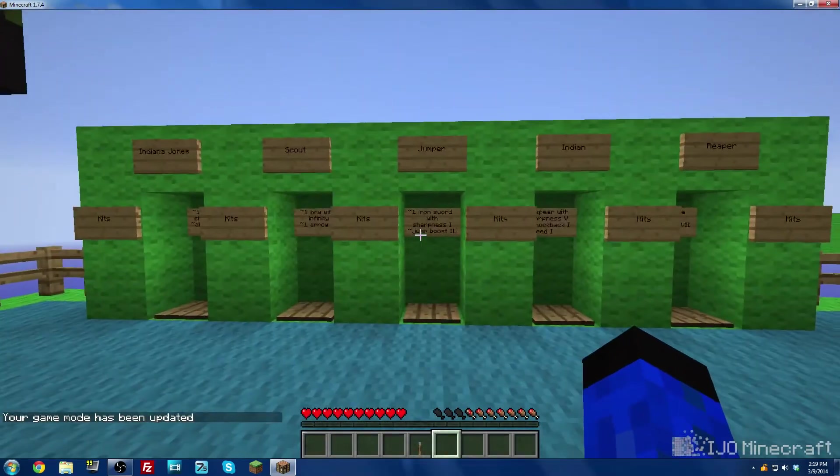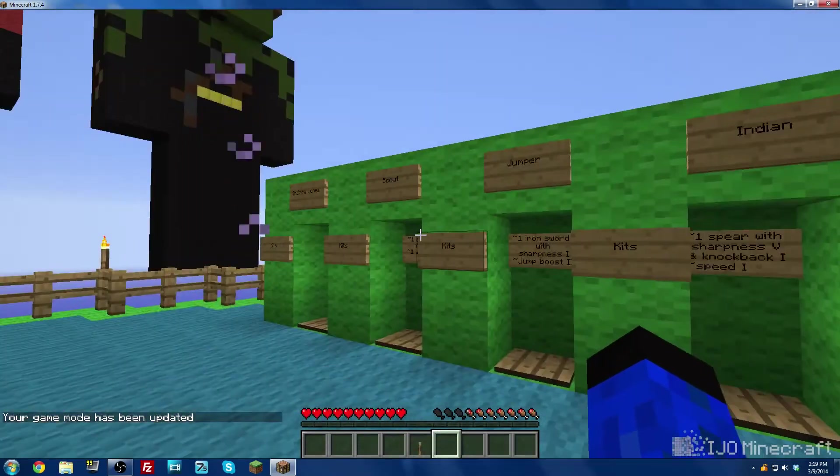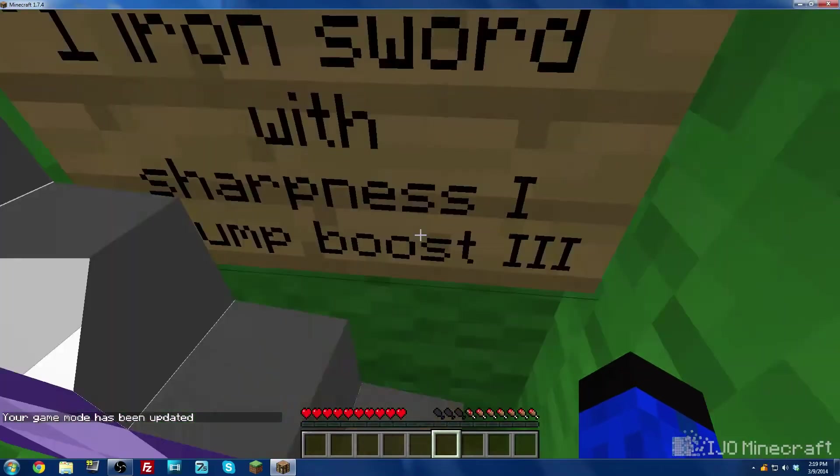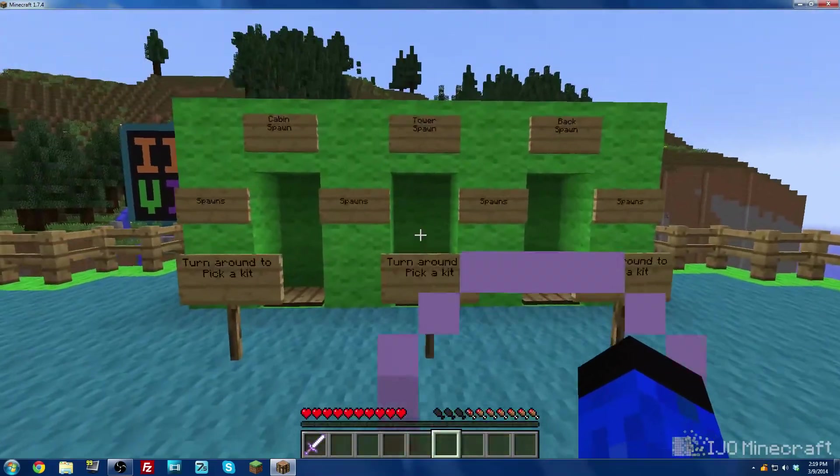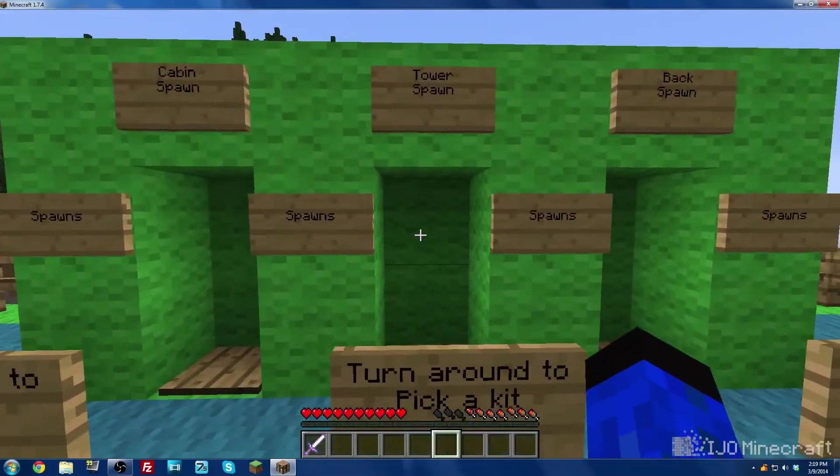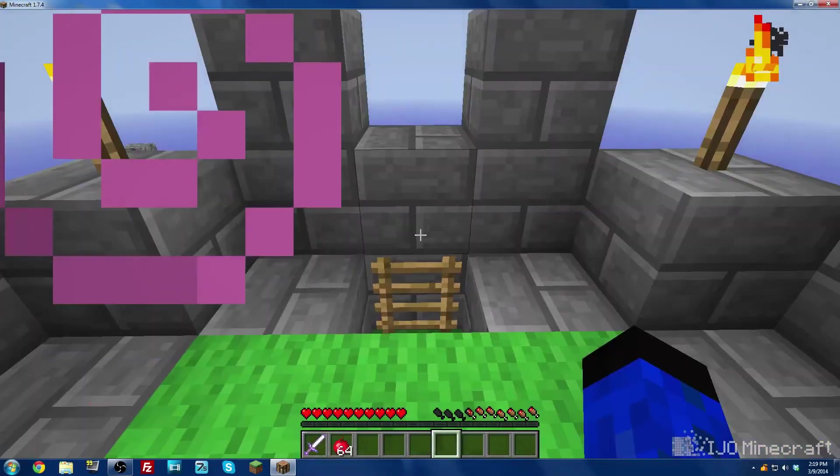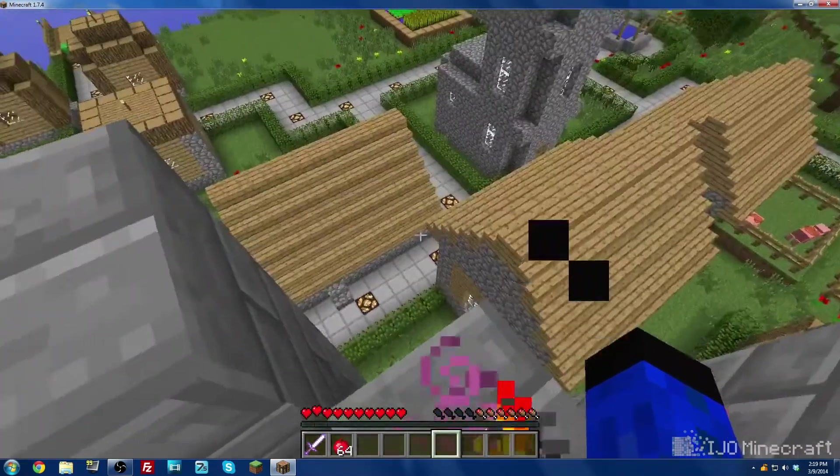I need to pick a kit, I'll be jumper to show you guys and I'm going to click the tower spawn and here it is.